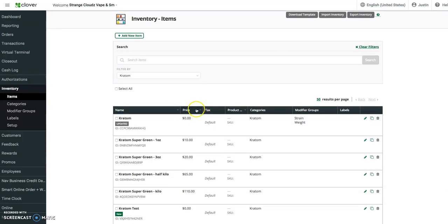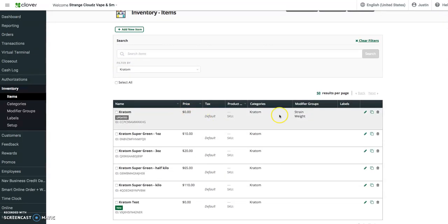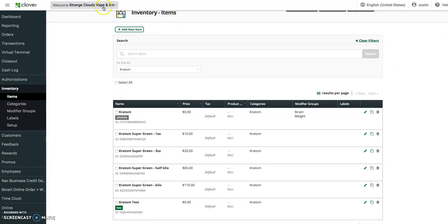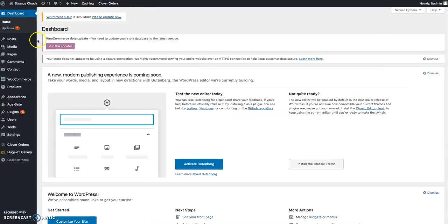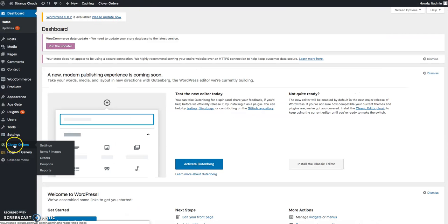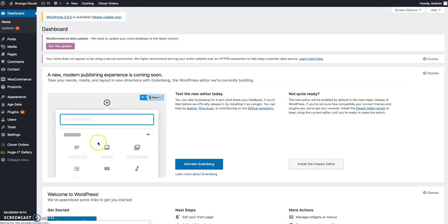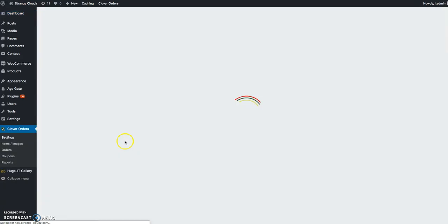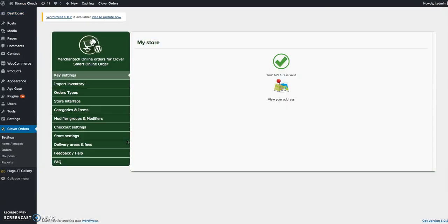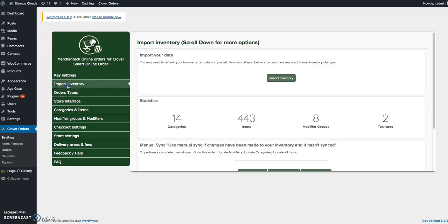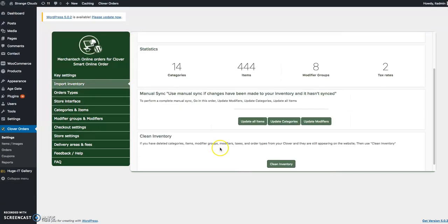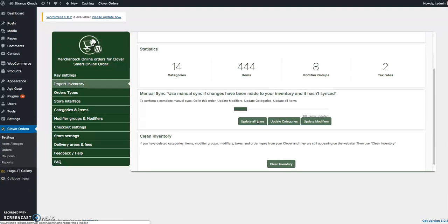Pull up the kratom category here. Strain and weight, everything's the same there. If we go over to our backend dashboard, go into Clover Orders and then Settings, this is where we update everything from the store via import inventory. And I just do this all the time because it's a surefire way to get everything updated.